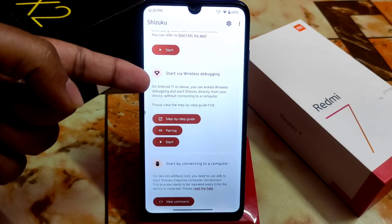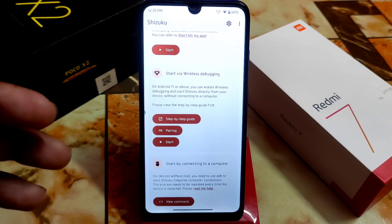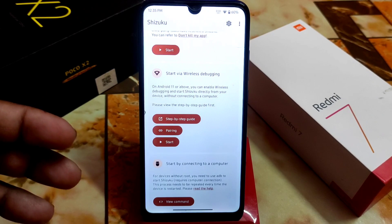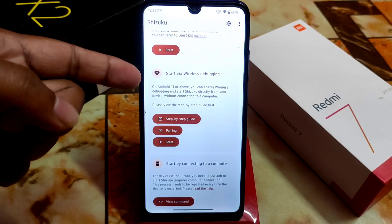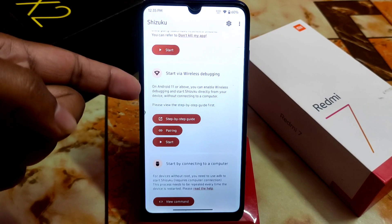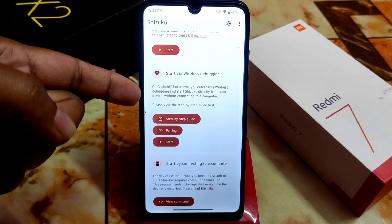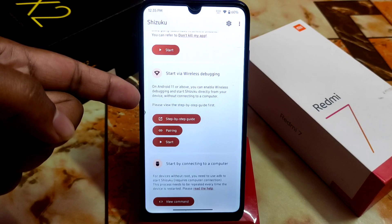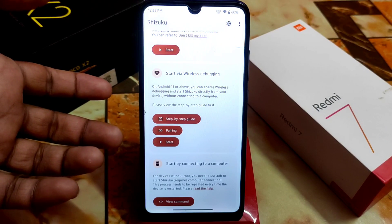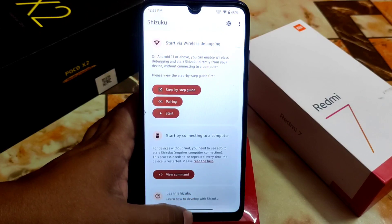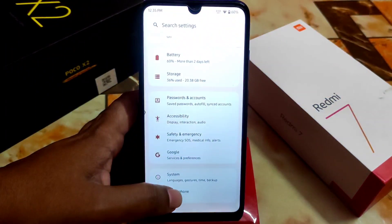Note that on Android 11 or above you can use Shizuku — this works on Android 11 through Android 13 and above. On Android 11 or above, you can enable wireless debugging and start Shizuku directly from your device without connecting to a computer. Please view the step-by-step guide first, or just follow my process. Now go to your Settings.